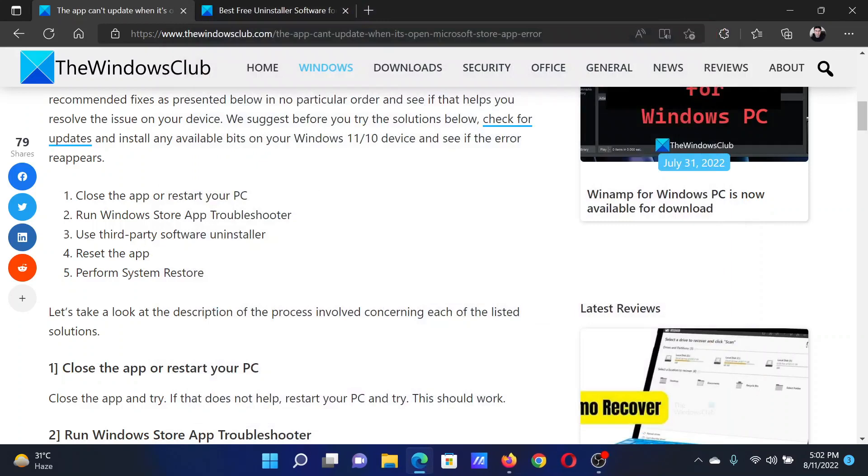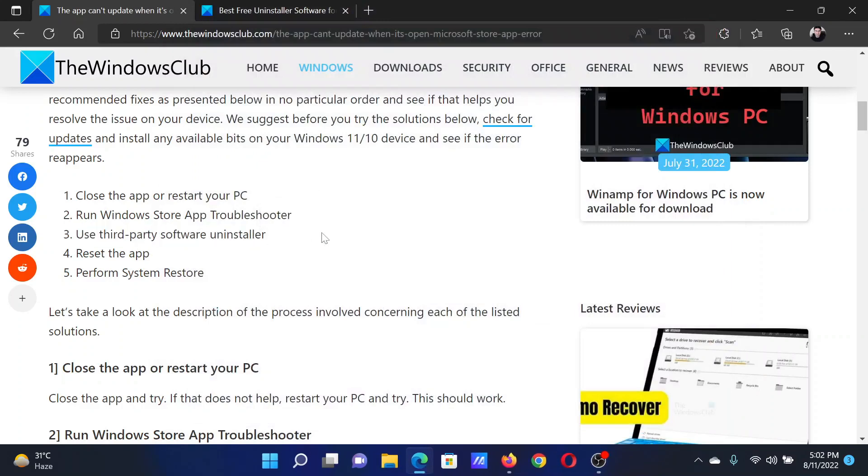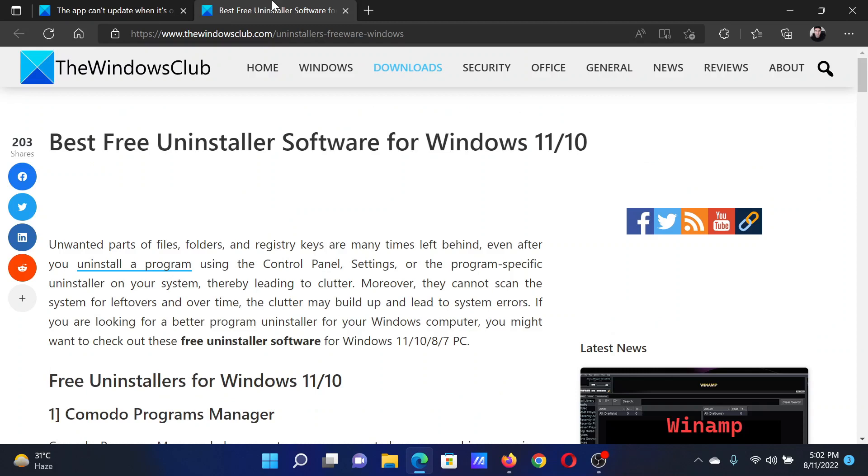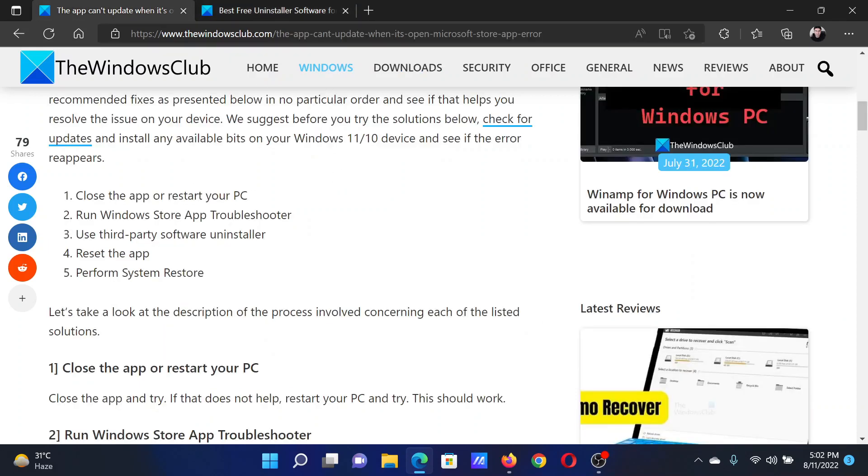The third solution is to use a third-party software uninstaller. We have a list of free uninstaller software on a linked article. After this, you can consider resetting the app.